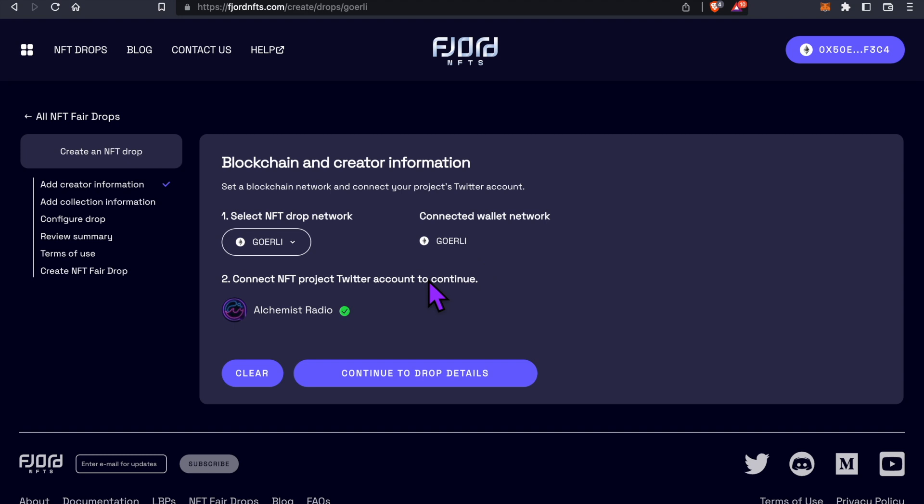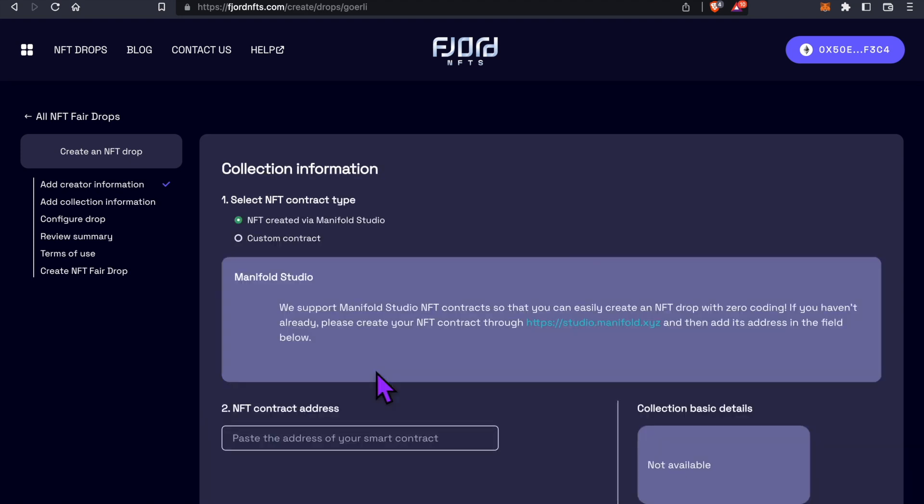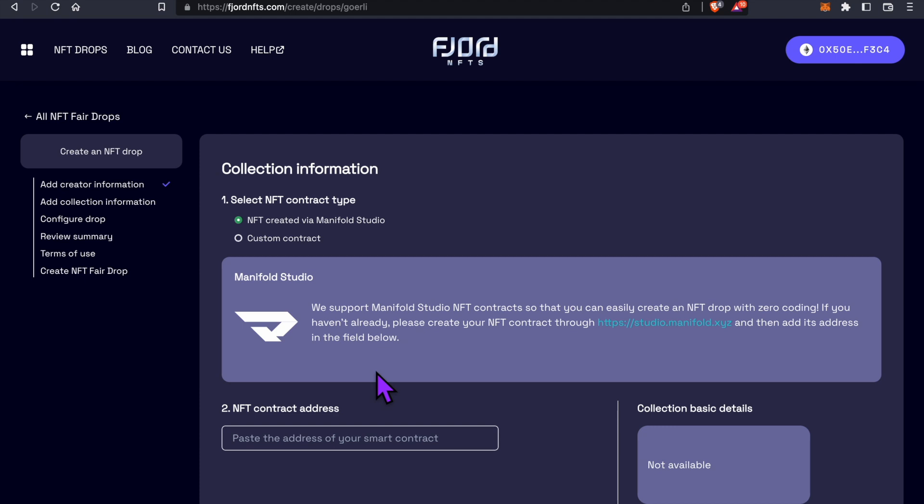After you have successfully connected your Twitter account, you can close this pop-up window. We're back on Fjord and you'll now see your Twitter PFP with the green check mark. Click on Continue to Drop Details. Now we're on the Collection Information page. This is where we'll create a smart contract using Manifold XYZ without having to know how to code.